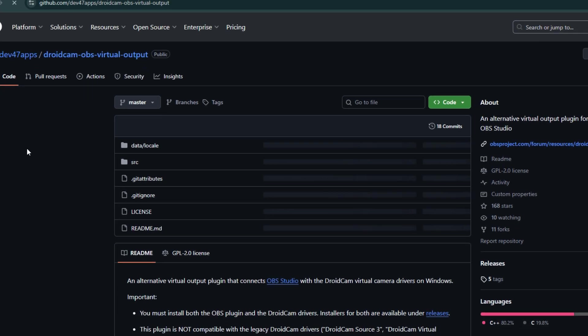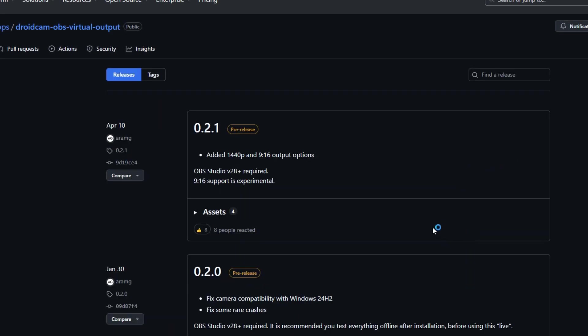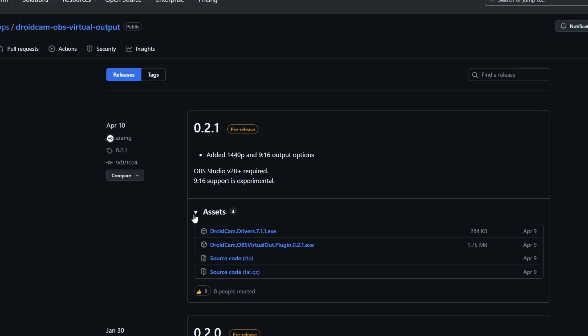Once you are on the GitHub page, click on releases. Under the newest version, you will see a section called assets. From here, you need to download two things: the Droidcam drivers and the Droidcam virtual output plugin.